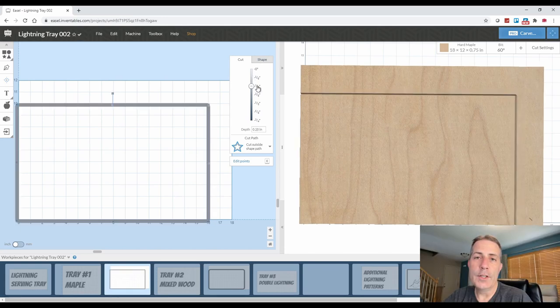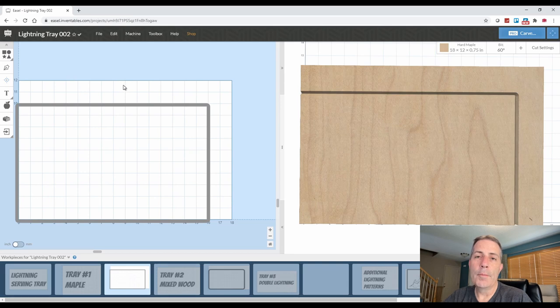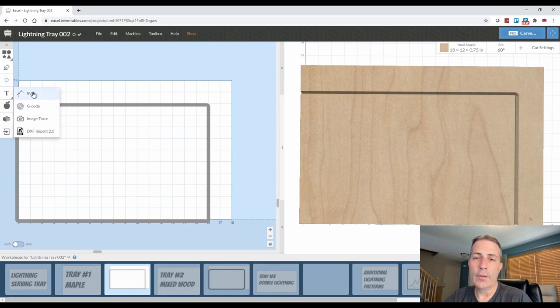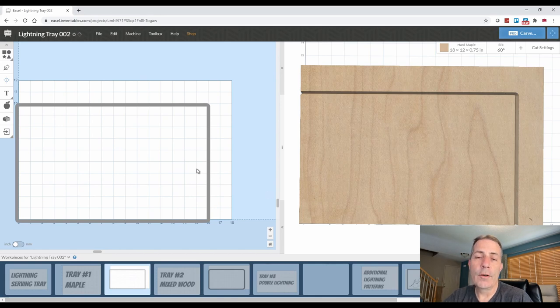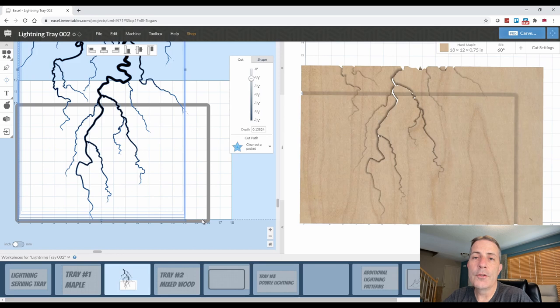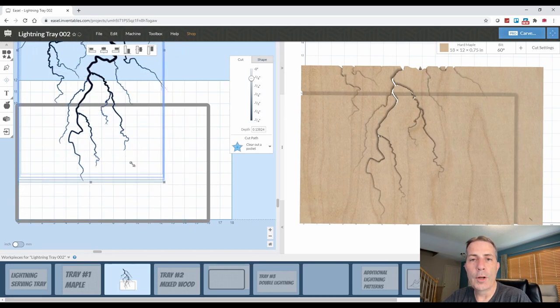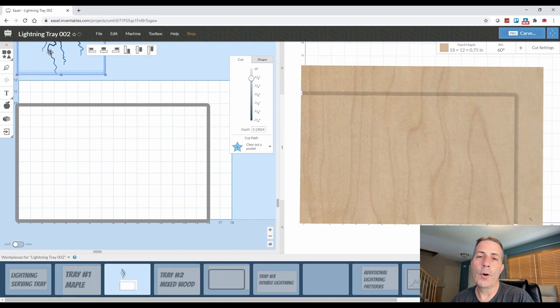Next, we import the SVG file of the lightning pattern. I do this by hitting the menu button on the left side of the screen and accessing the file on my computer. When I import this, a lot of times these aren't rotated the way you'd like them to be. So just use the grips and move the lightning pattern to where you'd like to have it placed on the cutting board.